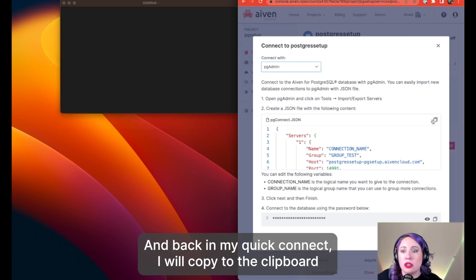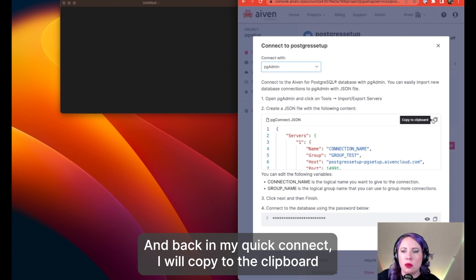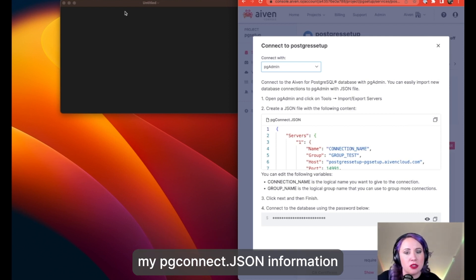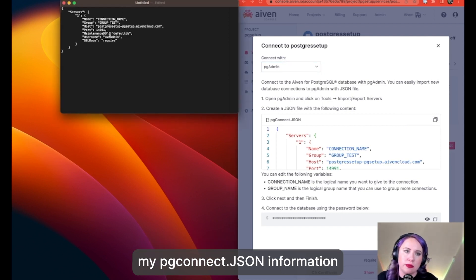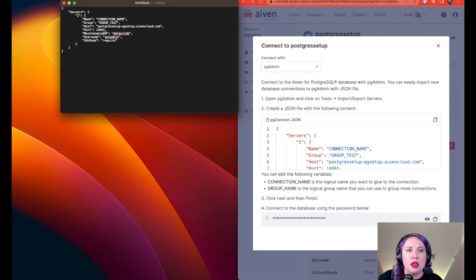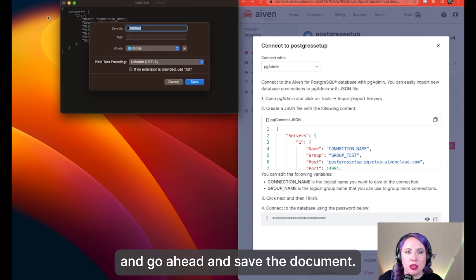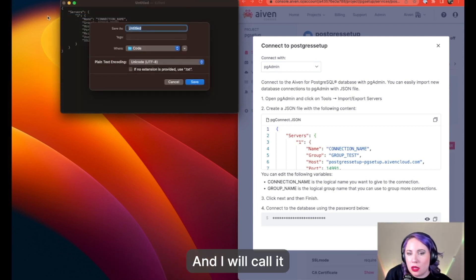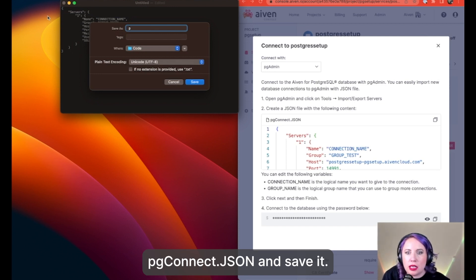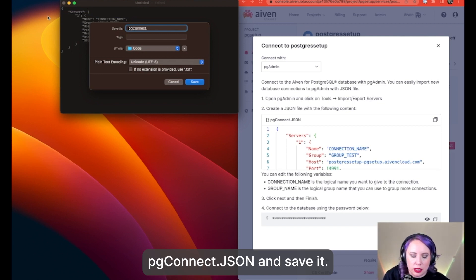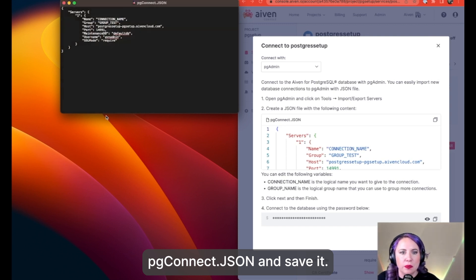And back in my quick connect, I will copy to the clipboard my pgconnect.json information and go ahead and save the document and I will call it pgconnect.json and save it.